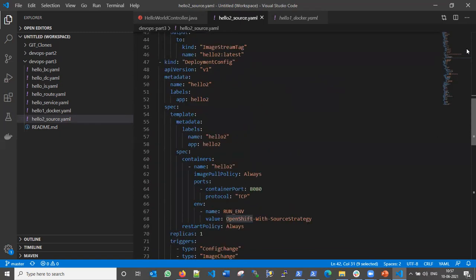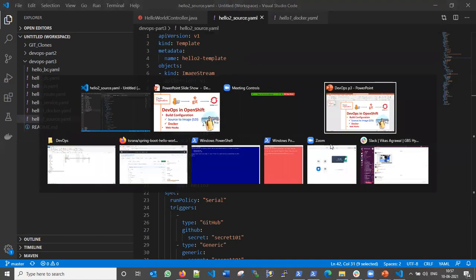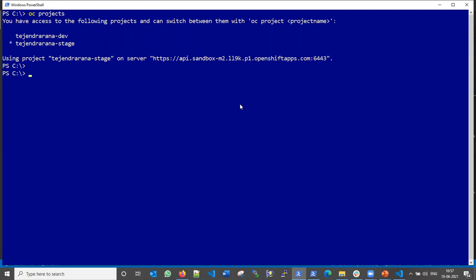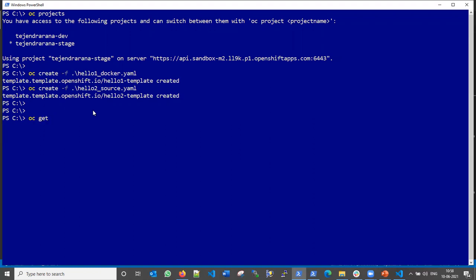You can find both templates in my Git account — I will share the link in the description. Now let's create these templates in the OpenShift environment. My project is already selected. To create the first template, I run: `oc create -f hello-one-docker`. Template created. Then I create the second template: `oc create -f hello-two-source.yaml`. To verify, I run `oc get templates` and both templates are now listed.